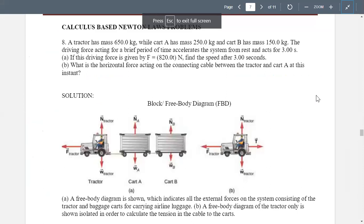Good morning. Today we're going to tackle calculus-based Newton's laws of motion problems. But before our discussion, kindly hit the like button and subscribe to my YouTube channel. Let's proceed.